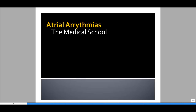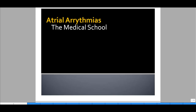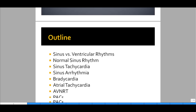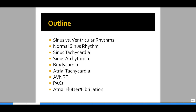Hey, this is Dr. K from the medical school. Today we're going to talk about atrial arrhythmias. The outline shows we're going to first talk about how to differentiate atrial versus ventricular rhythms, then talk about normal sinus rhythm, and then get into various topics about the different atrial arrhythmias that you may encounter on an EKG.